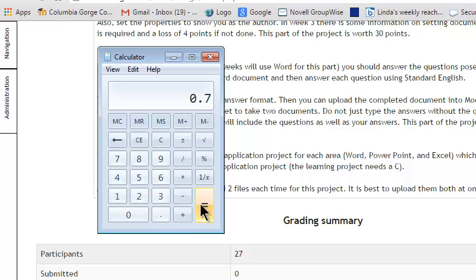Also make sure I have both documents because basically you can't pass it without turning the question and answer in. Question and answer is worth 20. Project's worth 30. 50 take away 20 is 30. 35 is passing. So obviously you have to have the question and answer document.